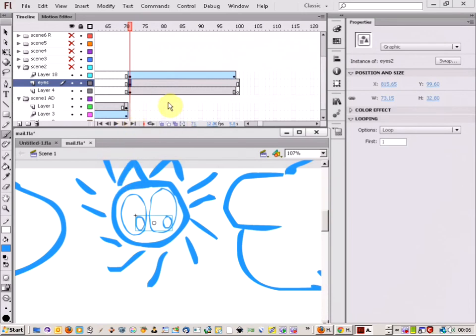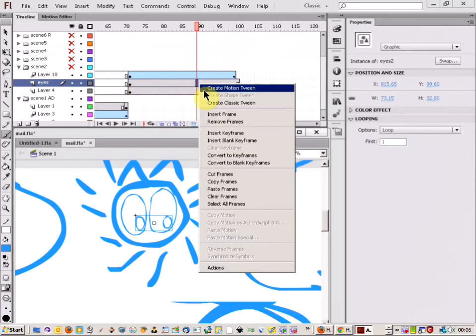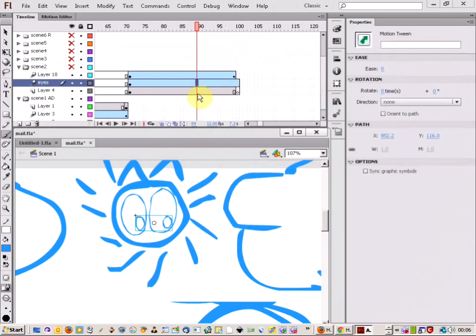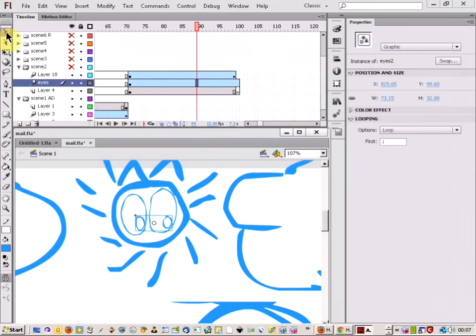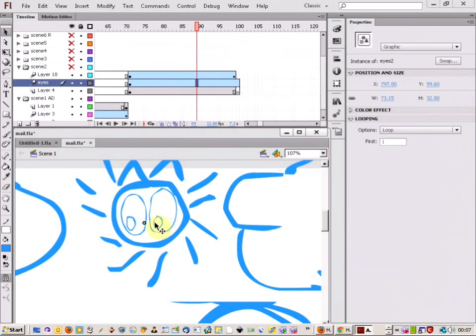Now what I'm going to do is just right click and create a Motion Tween. And that makes all of the frame a Motion Tween. And then, now what I can do is just come up to the Move Tool, Selection Tool, and I can just move the eyes across. There we go.